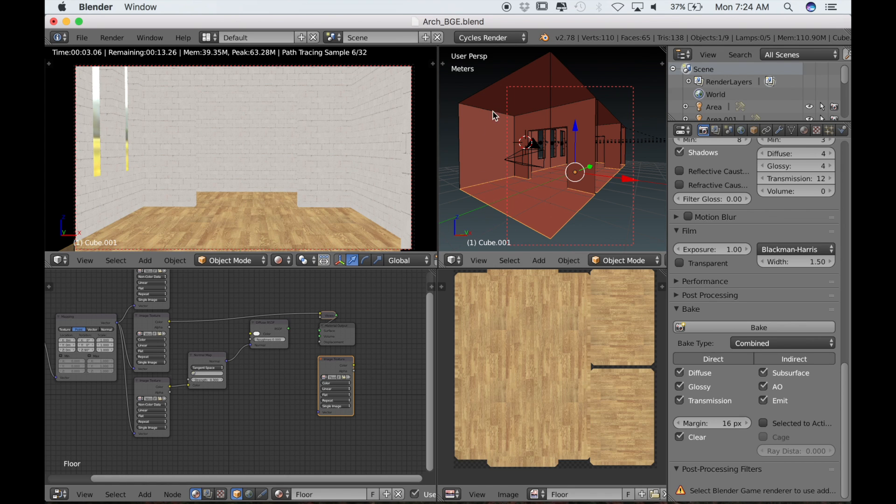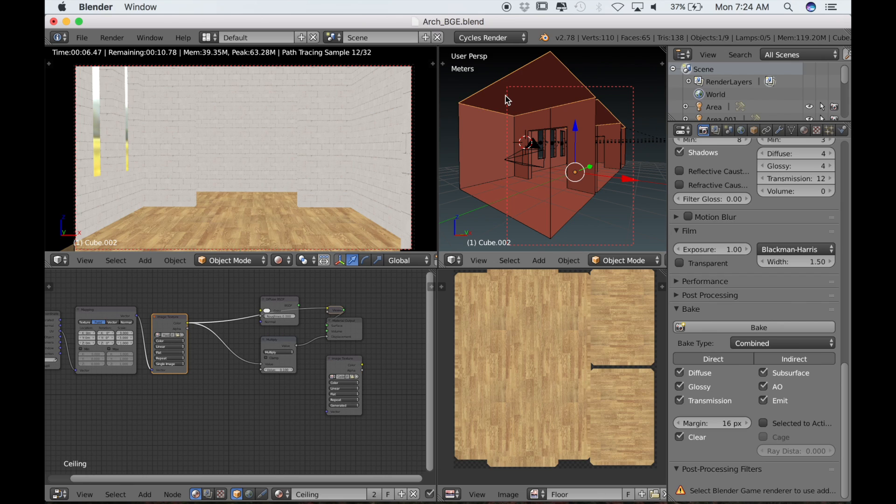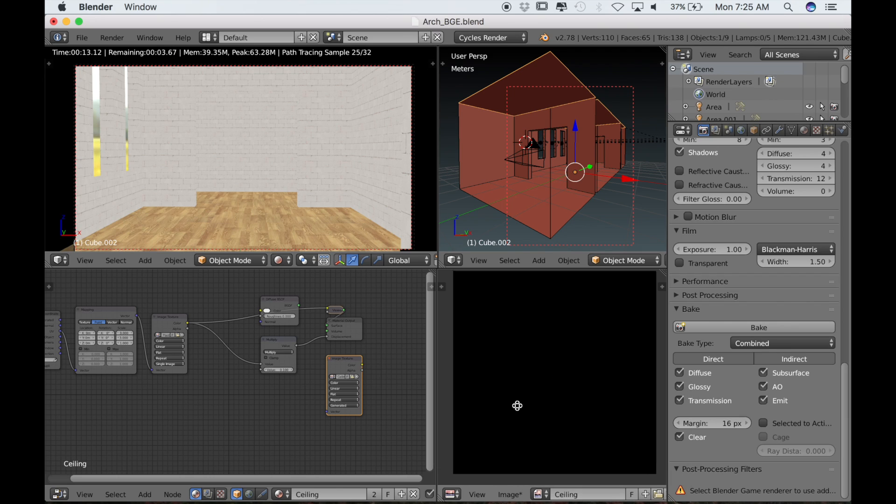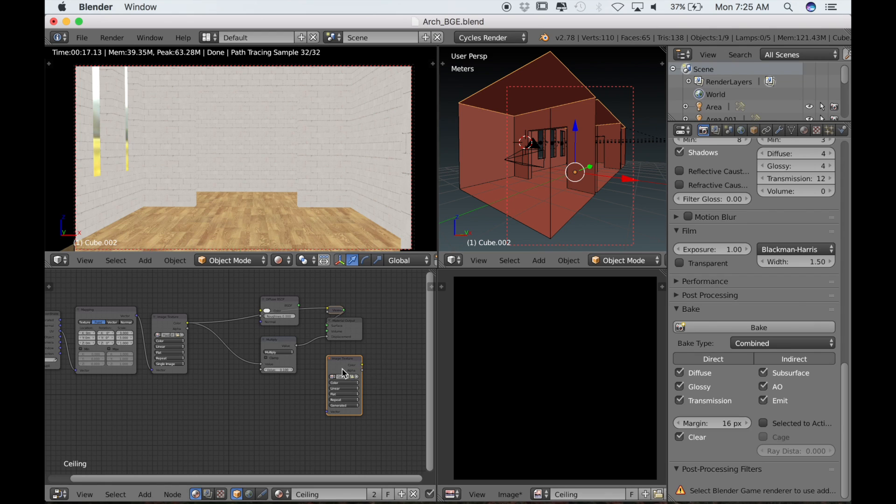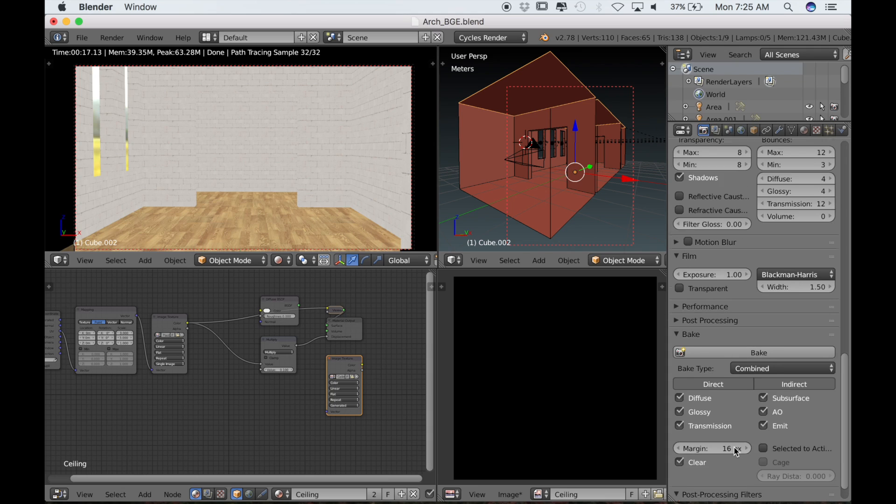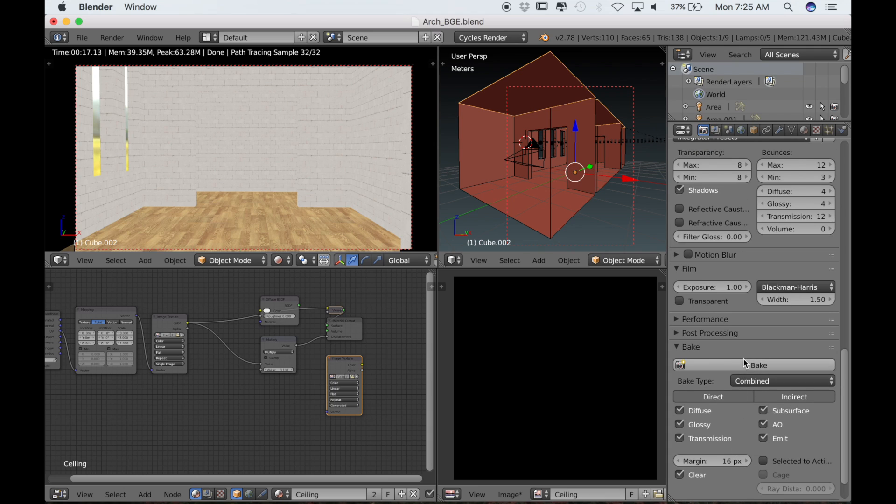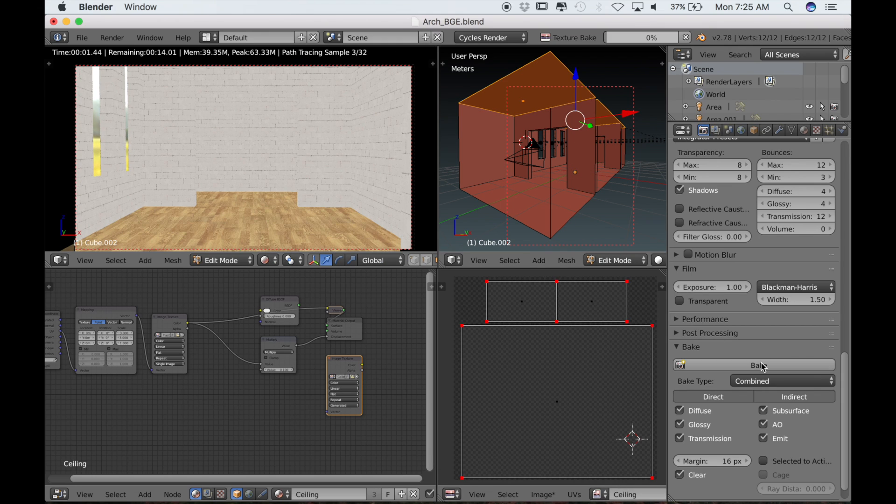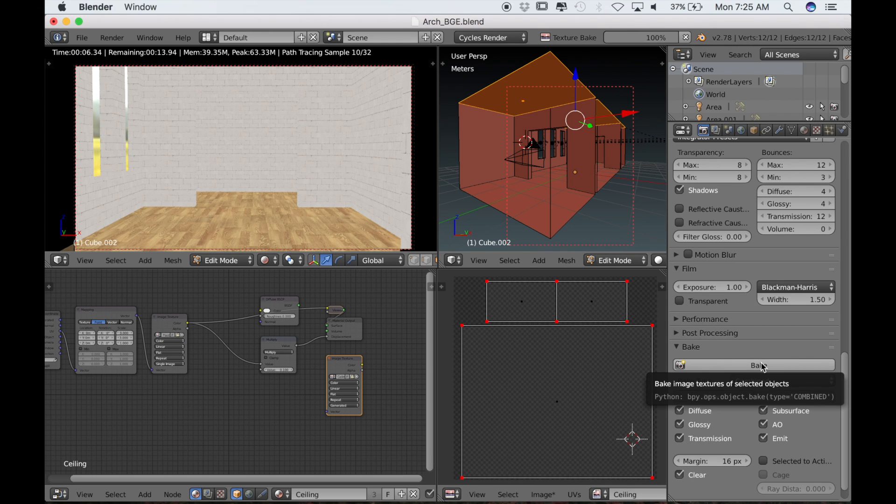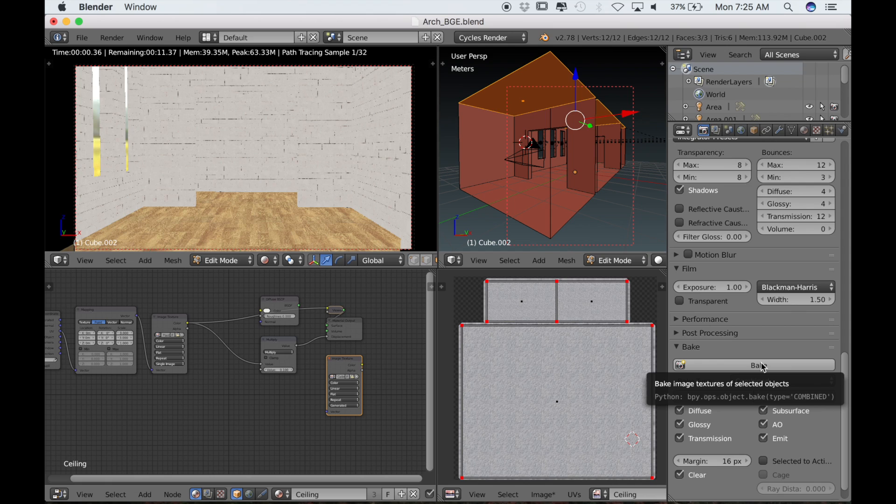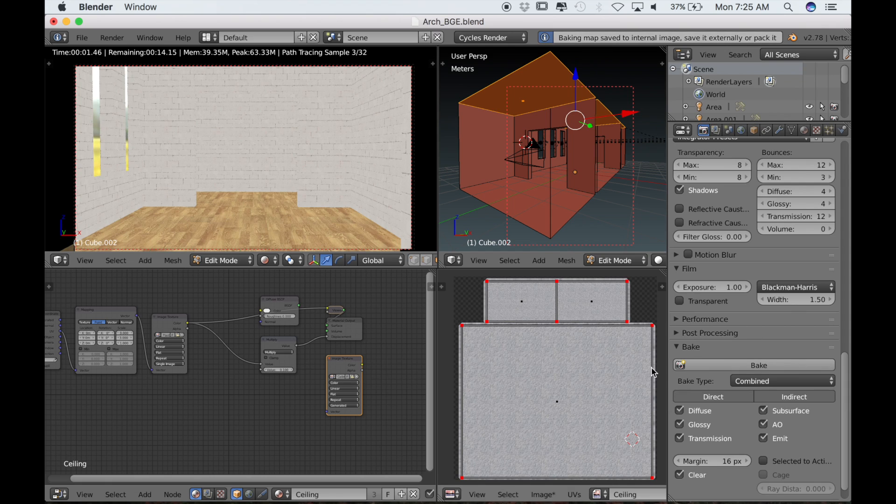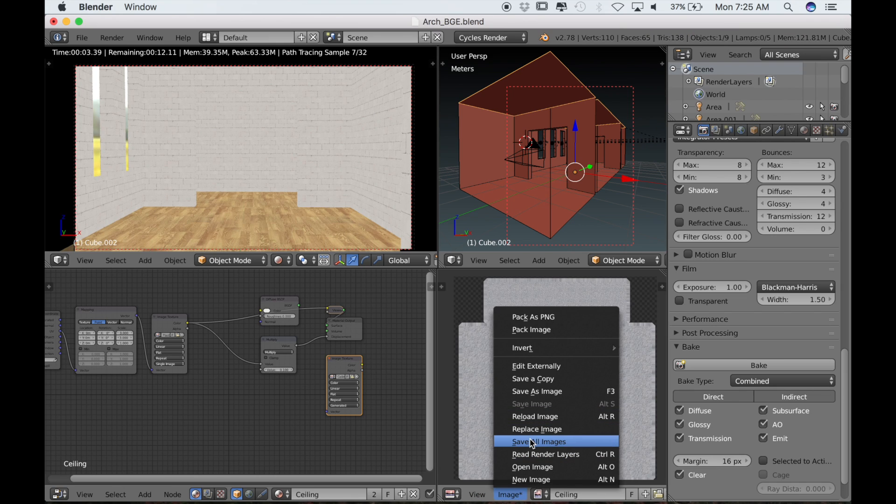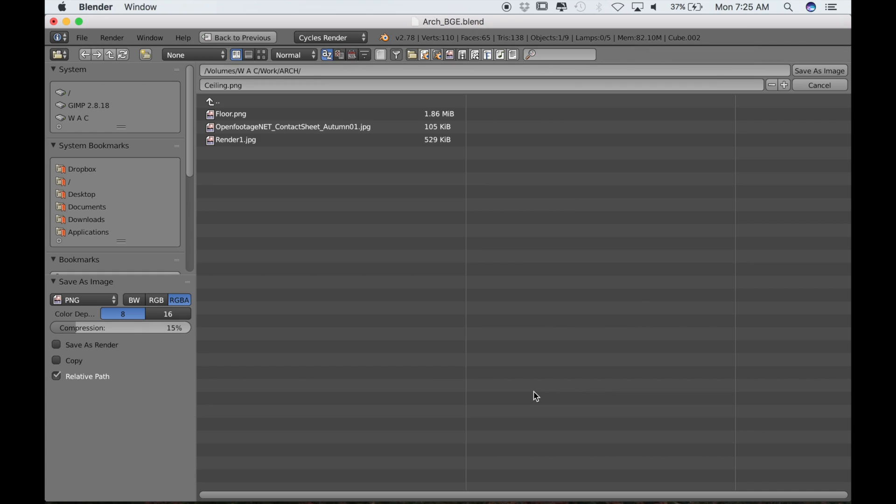Let's now move on to the ceiling. I'll click on the ceiling and then on the ceiling texture in the node editor, which is very important. Then I'll open the ceiling texture in the UV image editor as well. I'll tap into edit mode so I can see the UVs and click bake. So we have our ceiling diffuse texture. I'll just save this as well.